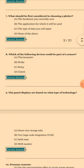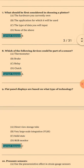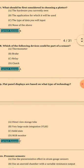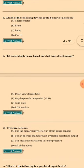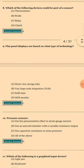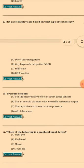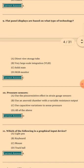Question 9: Flat panel display — based on what type of technology? The answer is solid state, option C. Question 10: Pressure sensor — the answer is D — uses capacitive variation to sense pressure.